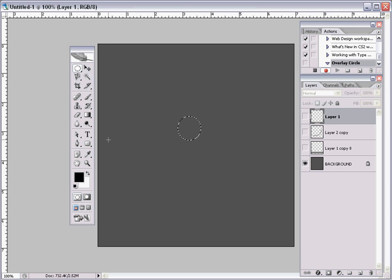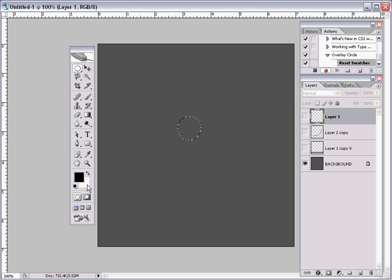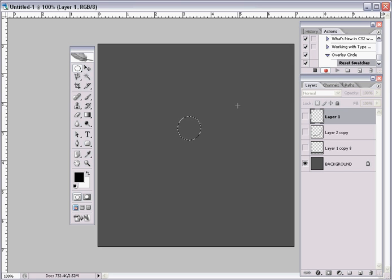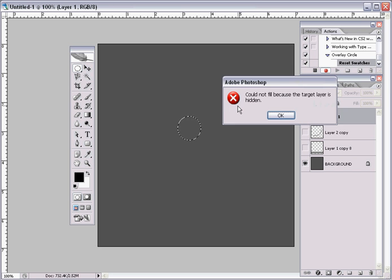Now what you want to do is press D, so that way if you don't have black and white right here in your swatches, it'll reset it to black and white, which we're going to need. And then hold Alt, backspace.